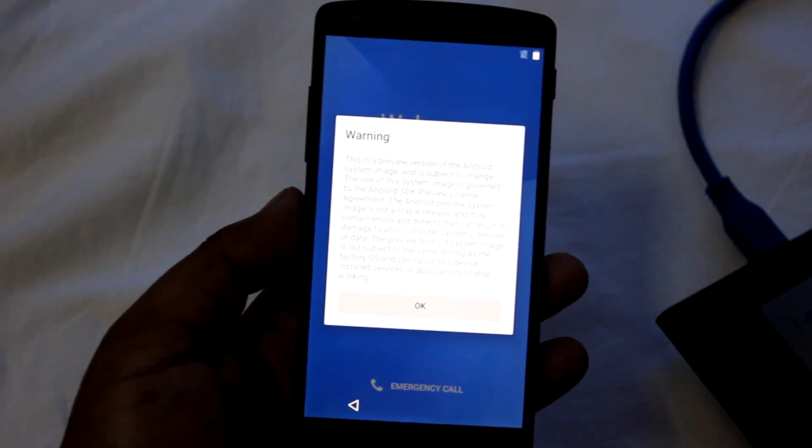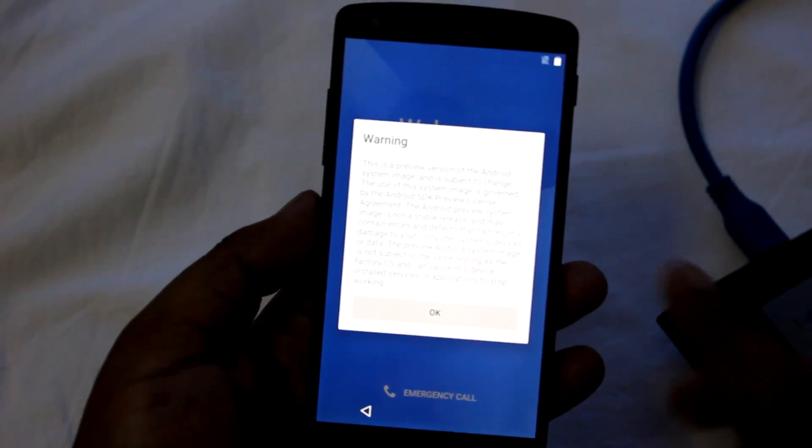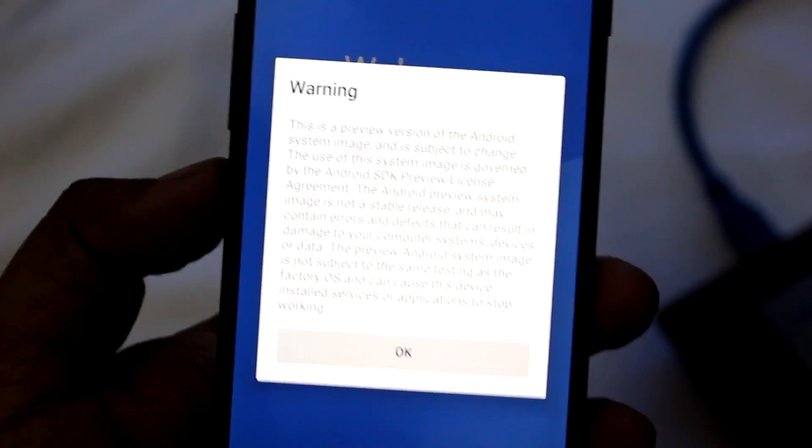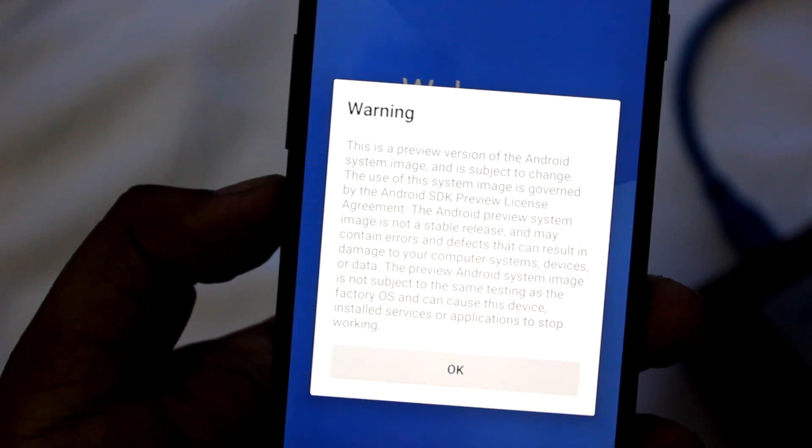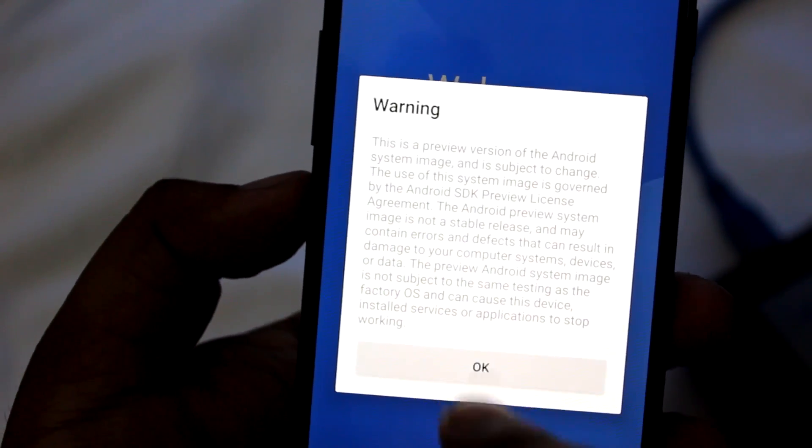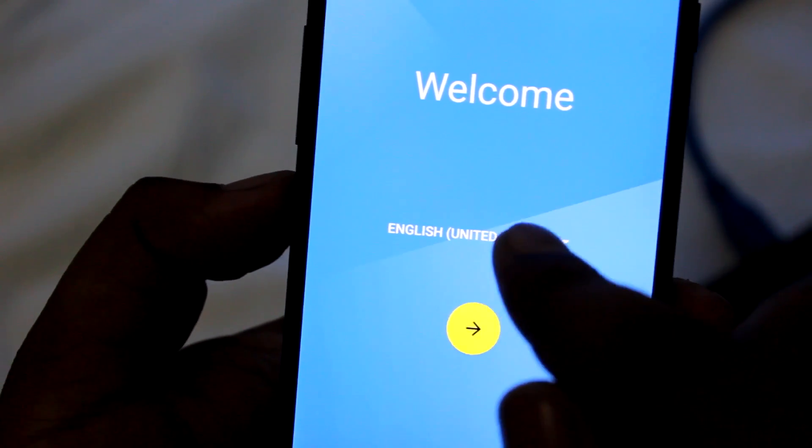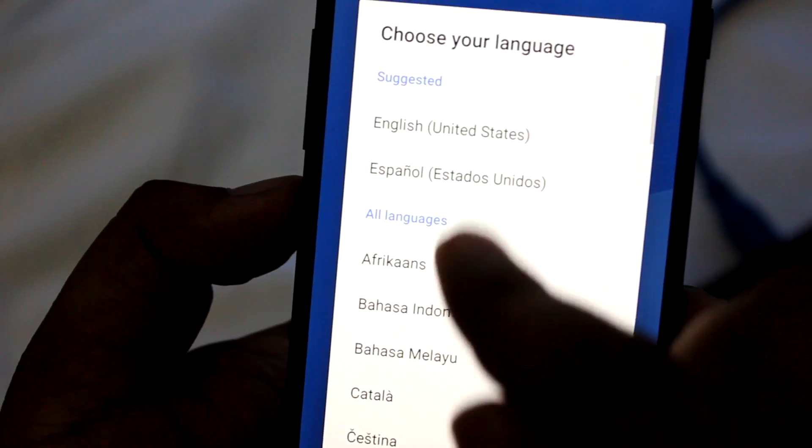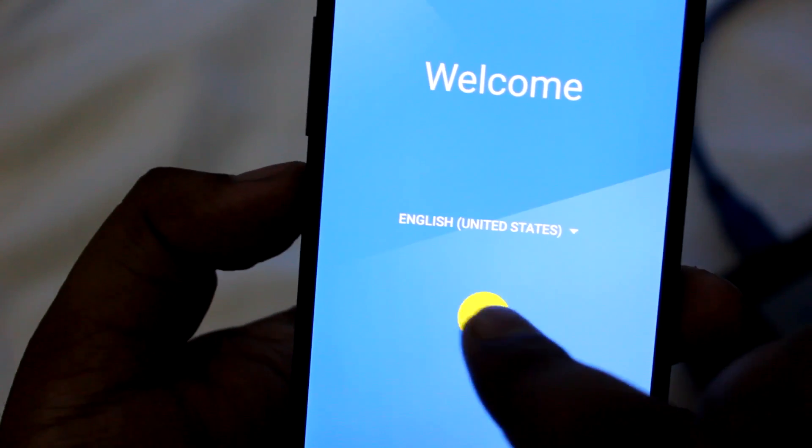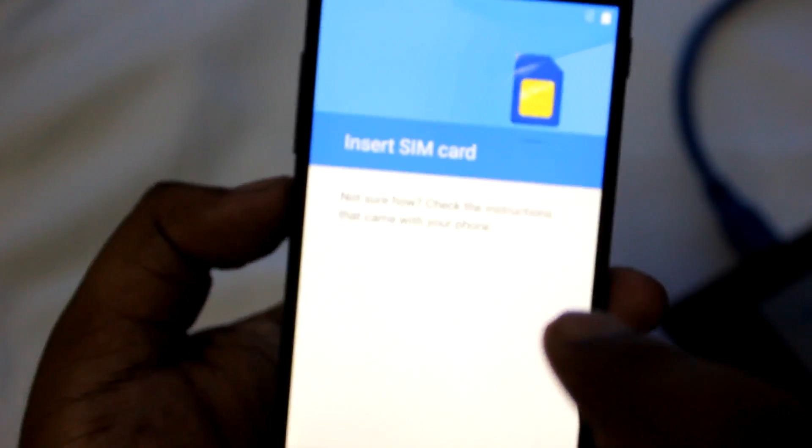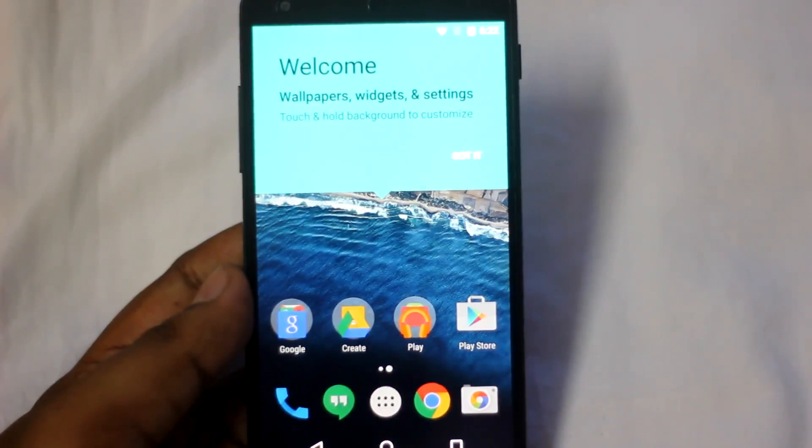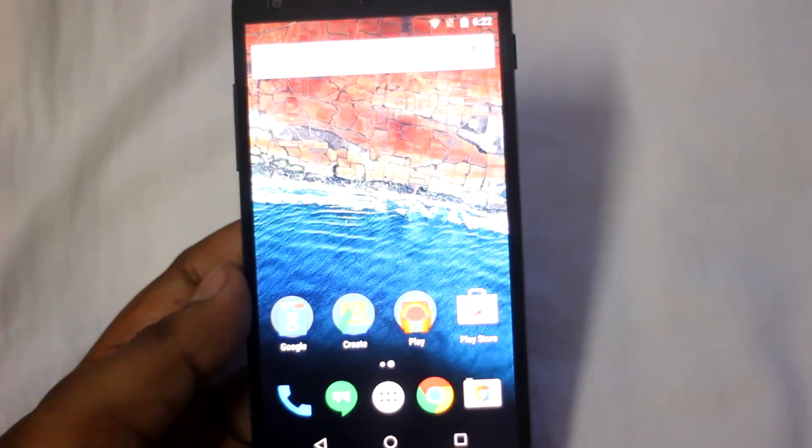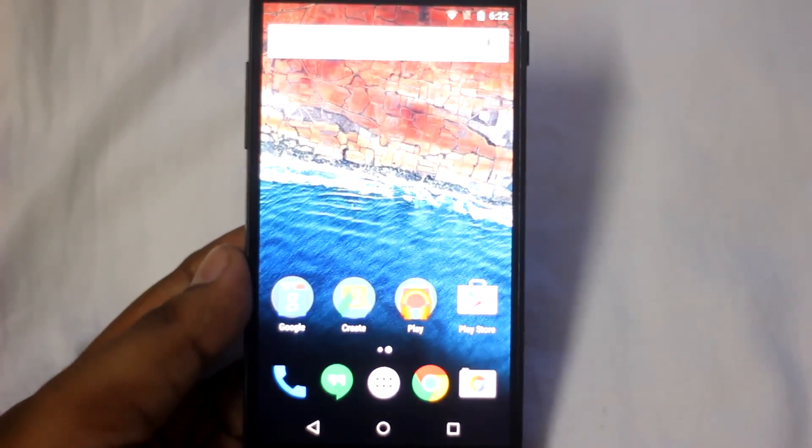We booted into Android M. First things first, here we see a warning. It says this is a preview version of the Android system image. I will just hit OK and select English United States and select next. We are on the home screen. Let me just fix the camera.